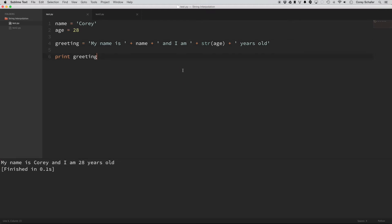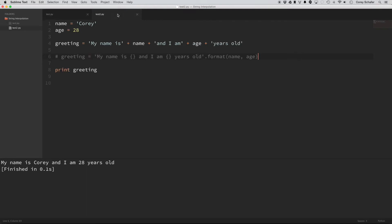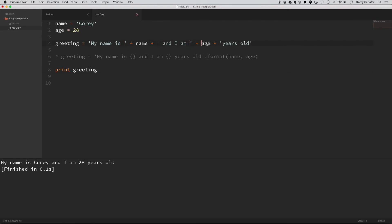Now let's compare this method of string concatenation with string interpolation. So up here at this greeting, this is the example I had before. And if you remember, I had to add in these spaces, I had to cast this integer to a string.